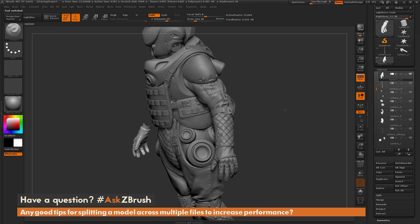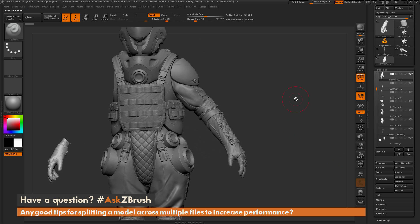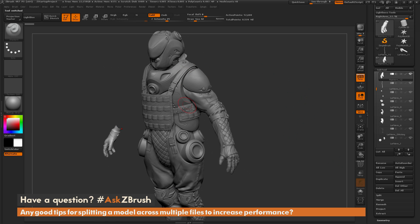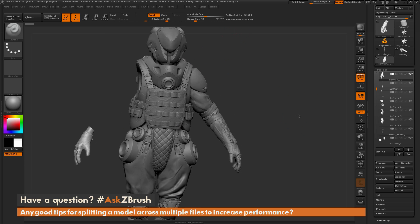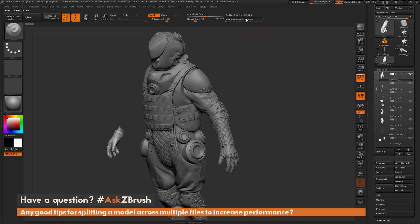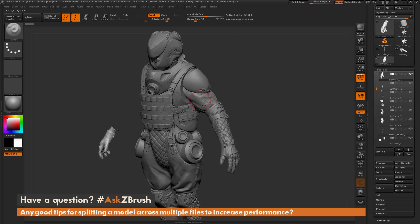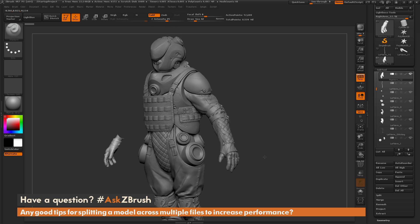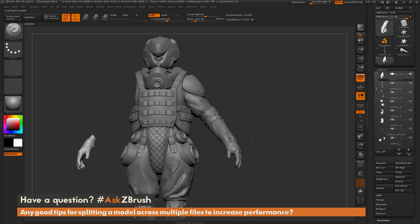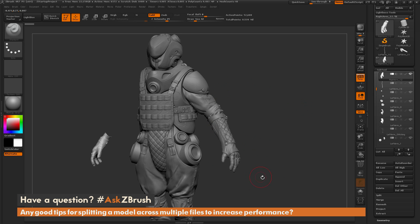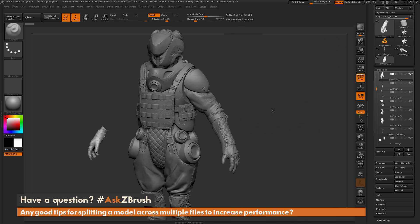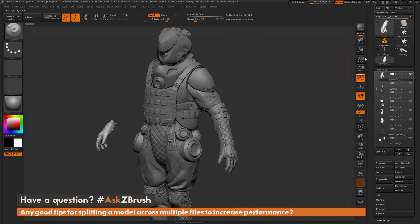Jumping ahead — here I have the entire arm now copied into this file. With this model I'm now at only 8 million polygons. Just the arm itself plus the decimated version of the model gives me a lighter weight file. I can now save this out as just the arm file. Then I can do the same thing with the legs.